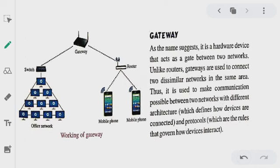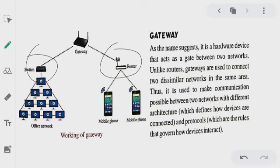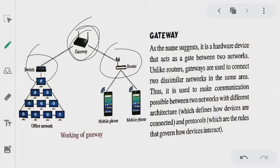Now we talk about the last topic of today — which we call gateway. Gateway means exiting from one network, and connecting one type of network to another type of network — for example connecting a switch to a router. This is the job of gateway: to connect two different types of networks.